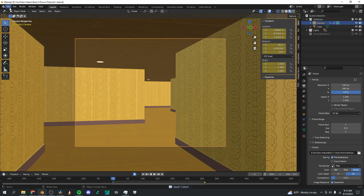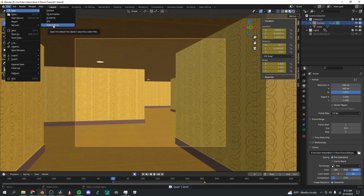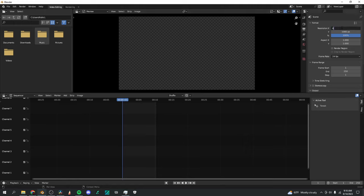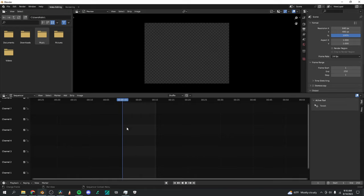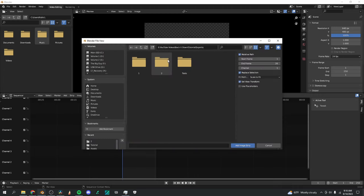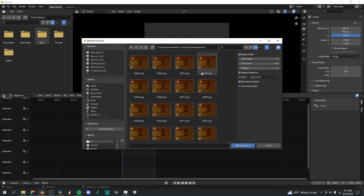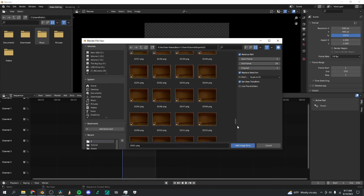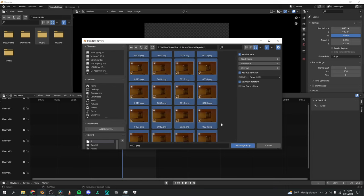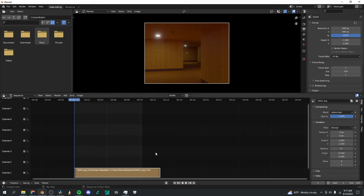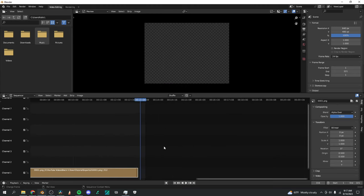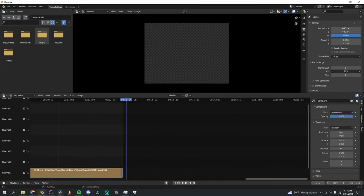I'm going to save my work and create a new video editing project. Once in the video editing tab, I'll change my resolution to 640 by 480 to match our project. Then go to the timeline, click Shift-A, and click Image Slash Sequence. I'll find my frames folder, click the first frame, scroll down and Shift-select the last picture so all are selected, then click Add Image Strip. I'll make sure the end frame in the project matches the end of the video, zooming in to get it exactly right.